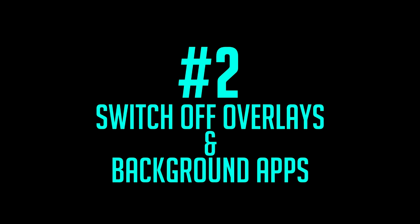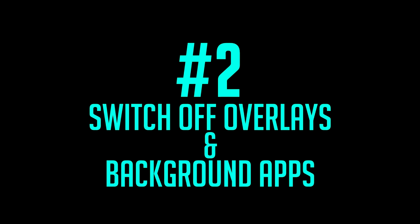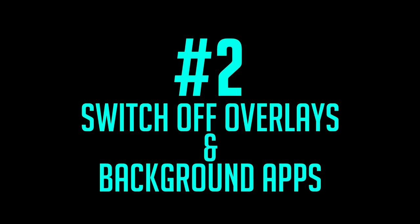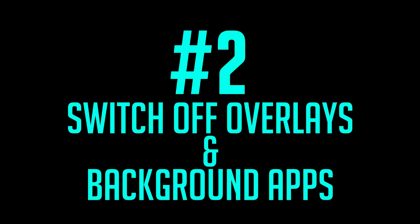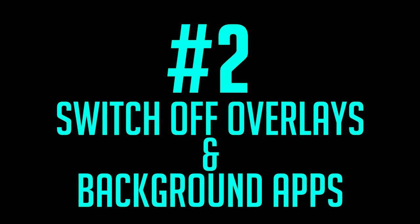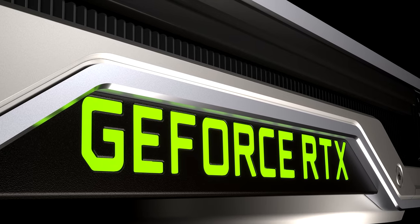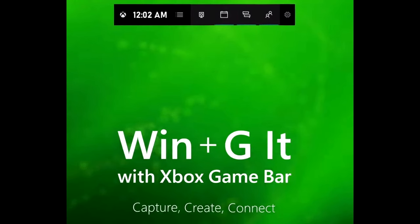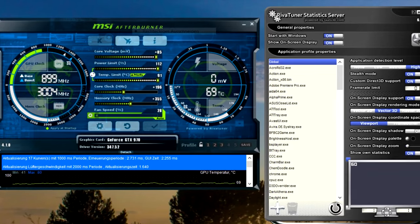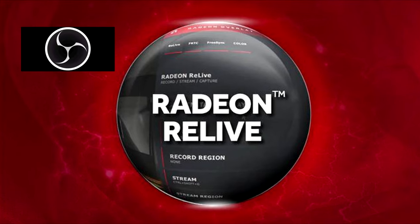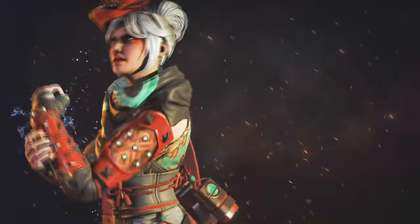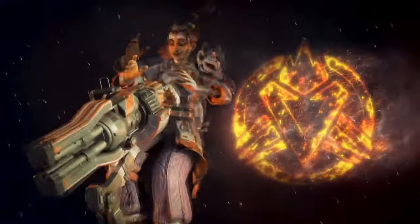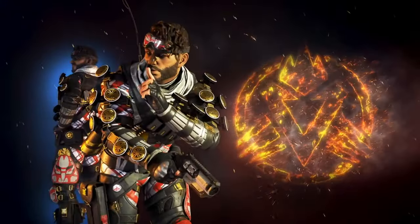Step two, to ensure you get the most out of your PC whilst you game, I highly advise that you switch off every overlay and background application while you play. Things like Steam, NVIDIA GeForce, Xbox Game Bar, Discord, even RiverTuna, and any others that could affect the performance while you game. This is mostly for players with low-end gaming systems that need all the power they can get, basically.